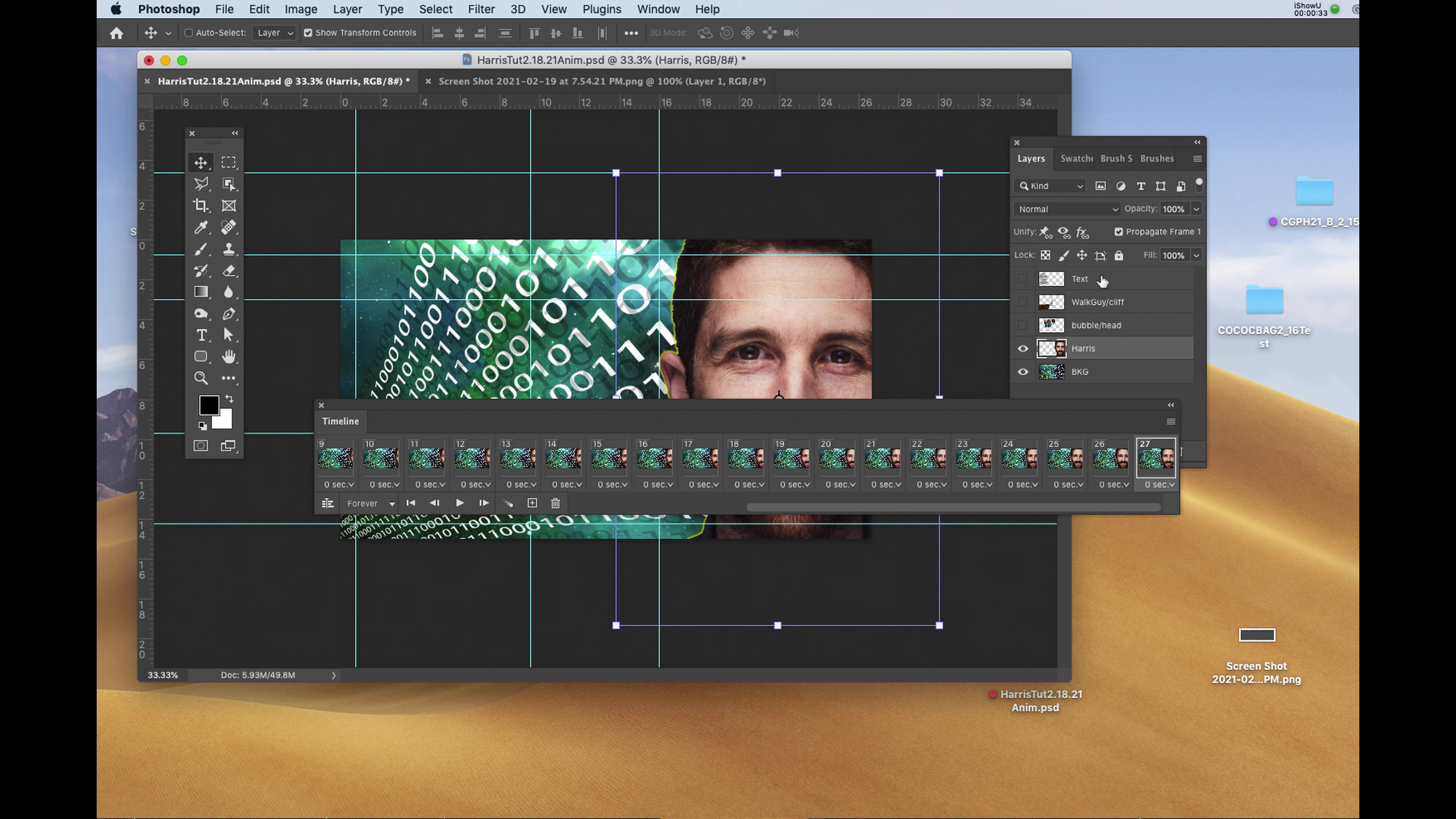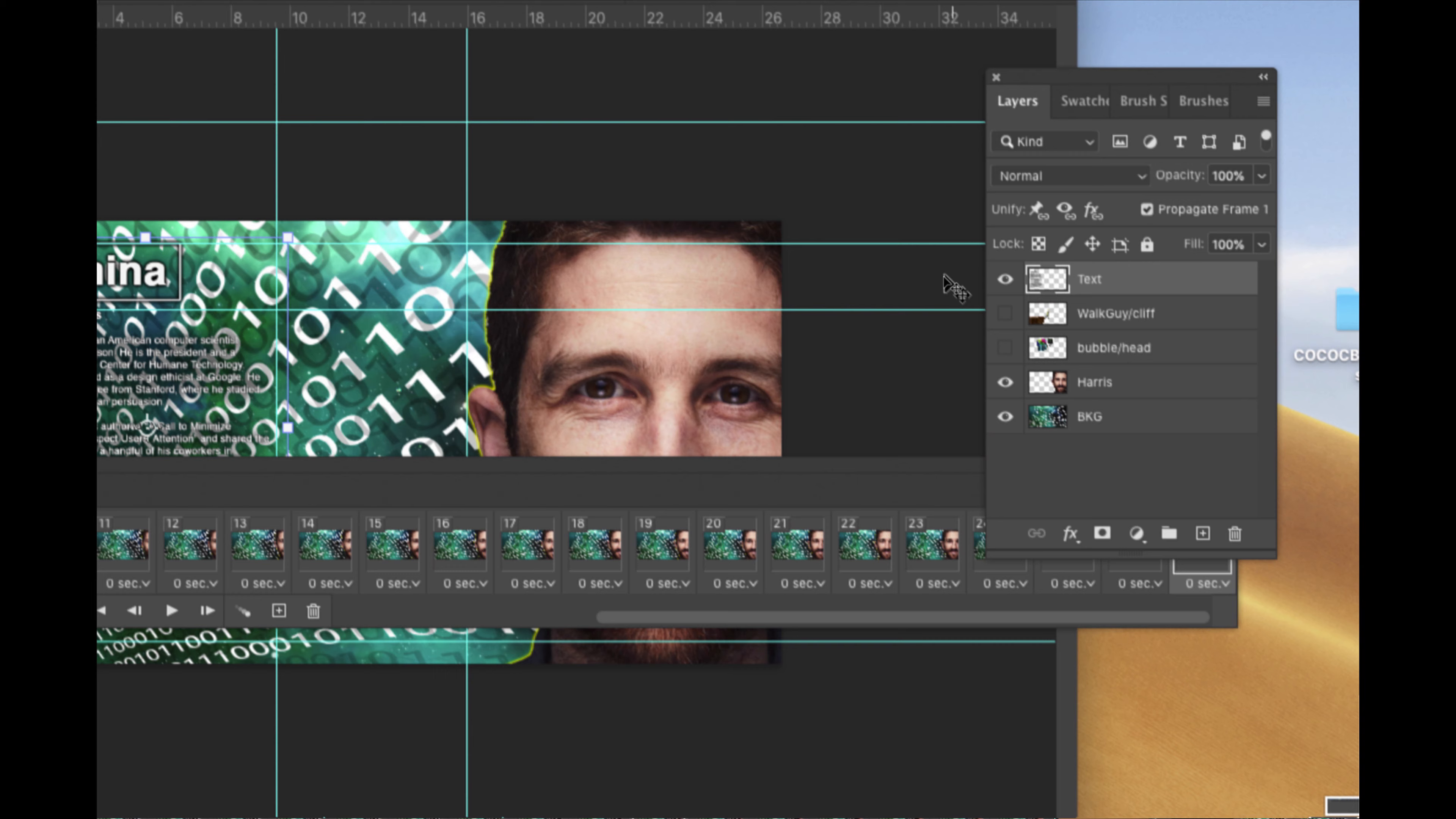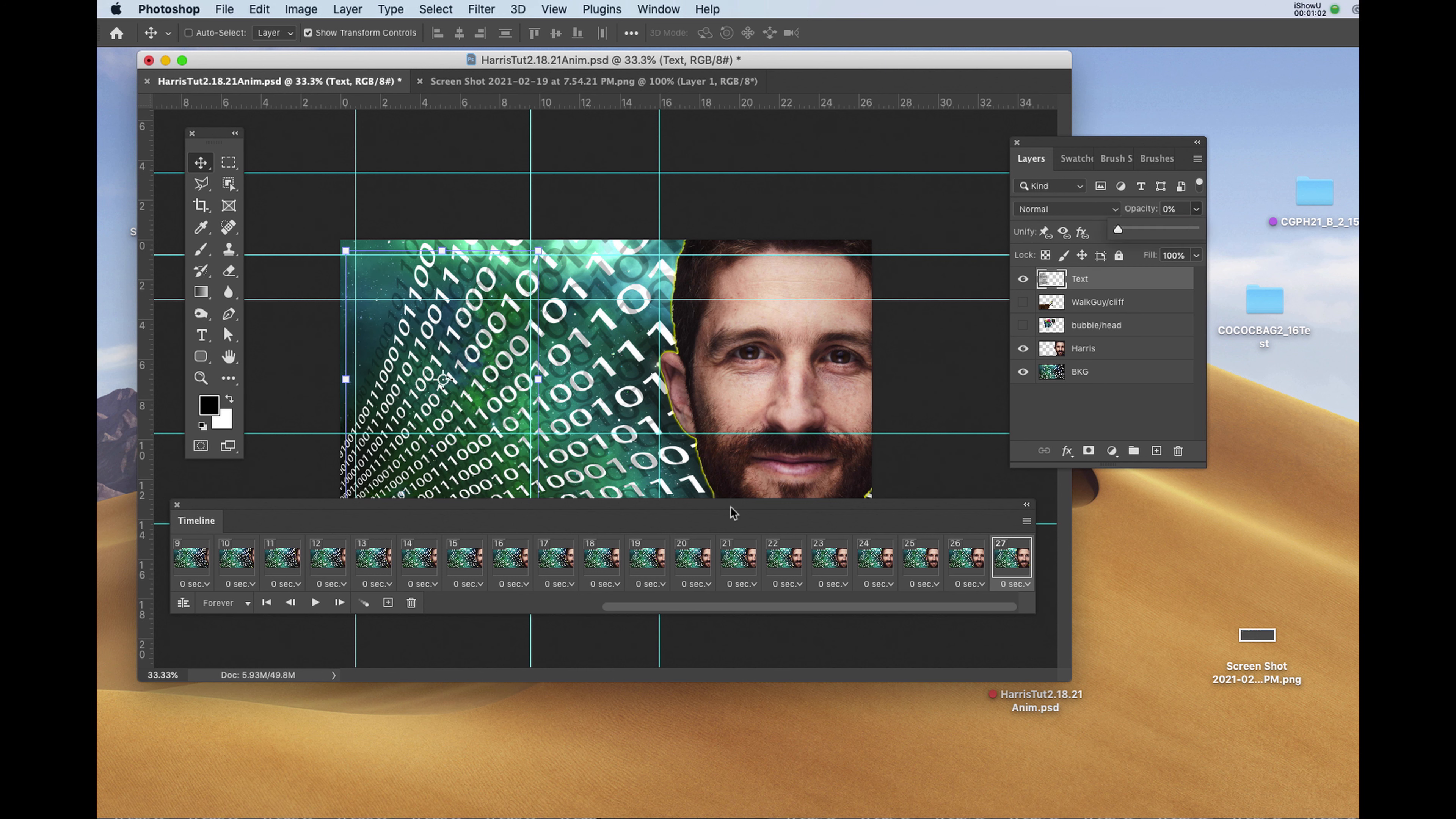In the layer window, I'll select the text layer with the bio and I'll turn it on. I want it to fade in, so I'm going to go to the layer window and I'll drop the opacity to zero.